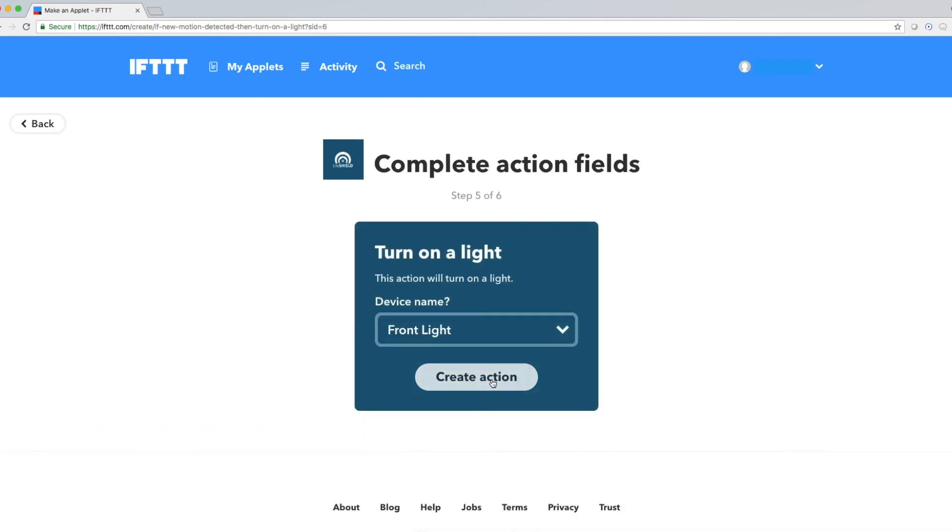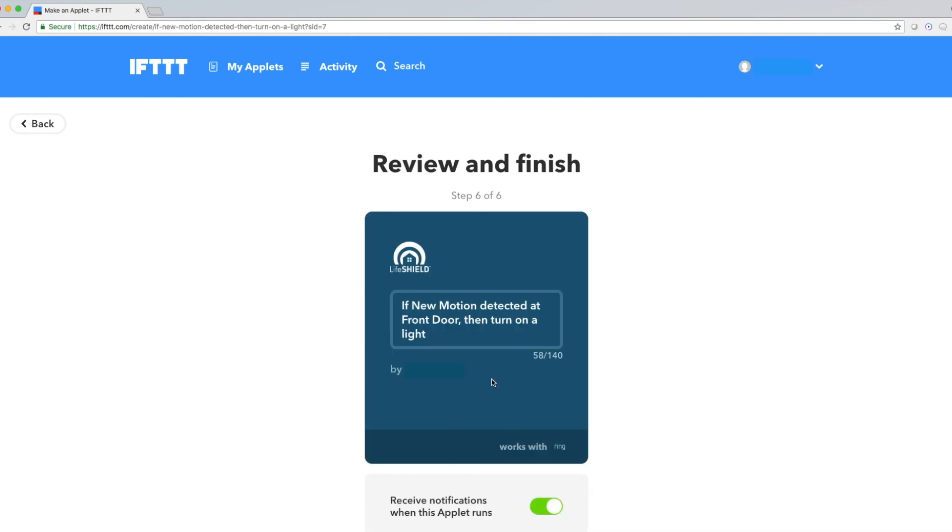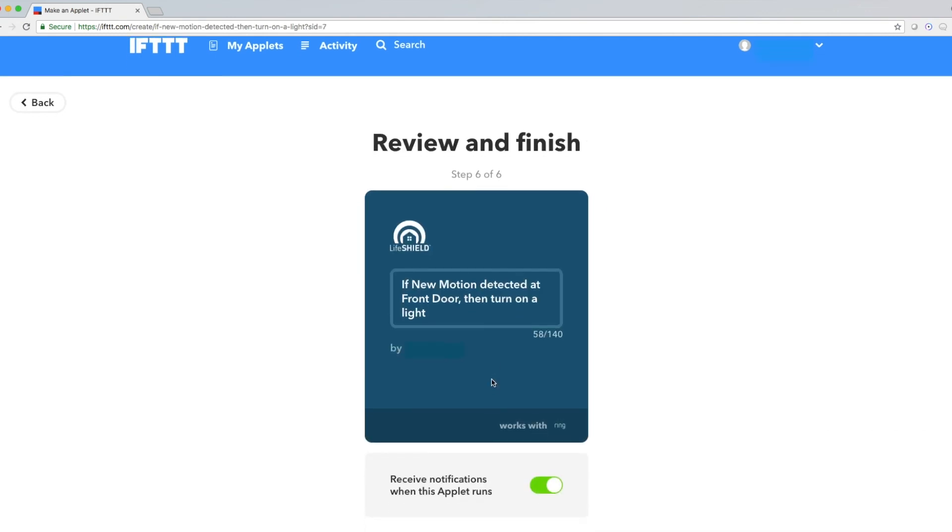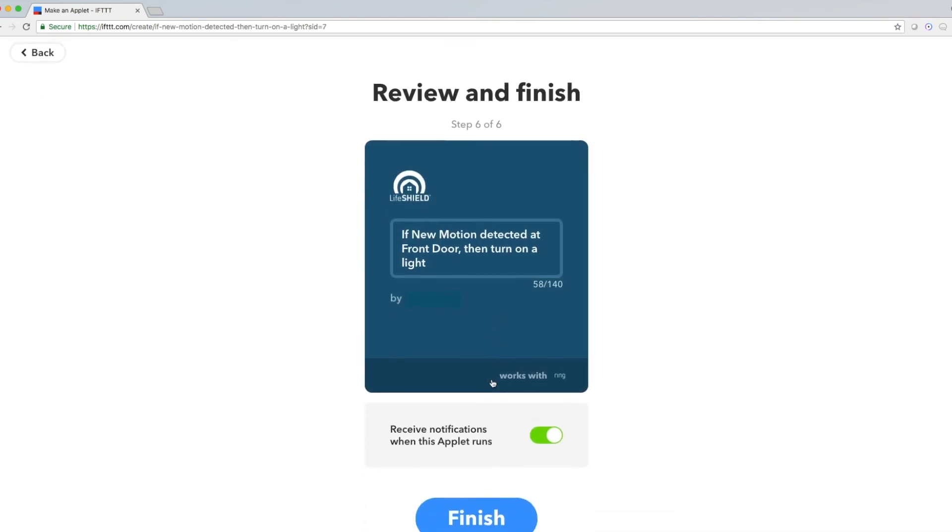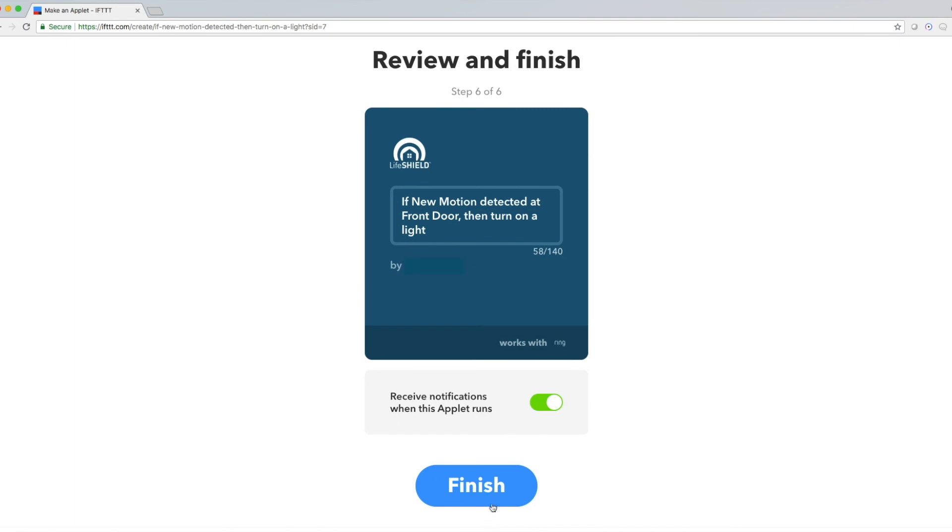Next, I'm going to press Create Action, and I'll come to the Review and Finish page, where I can look over the applet one last time. When I press Finish, my applet is up and running.